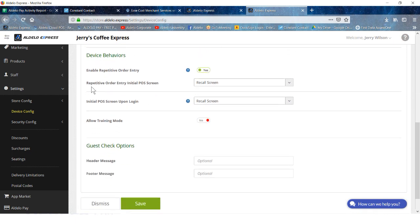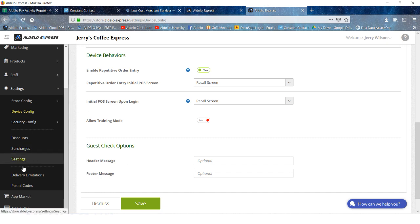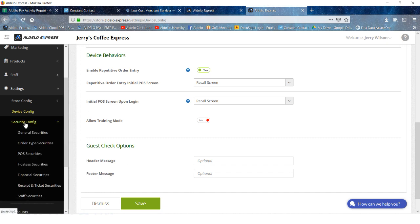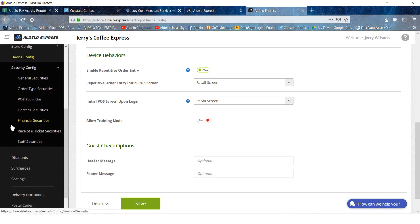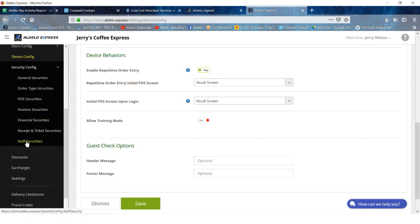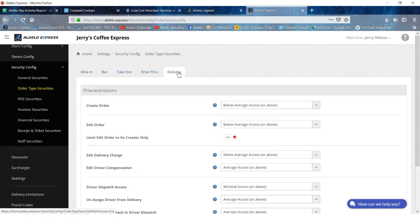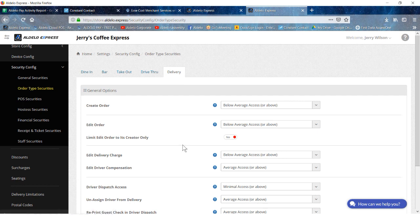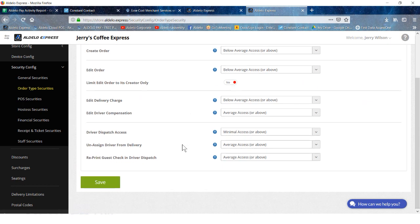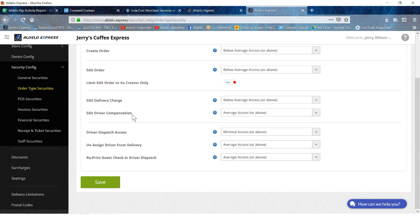You would then set up the initial POS screen. In this case, it'd be the recall screen, which would have all the open orders on it. Under security configuration, under staff securities and order type securities, you have the ability here to change some things. Most of these are default and will be fine as a default, but you do have the ability to access these and change the security to an even higher level.